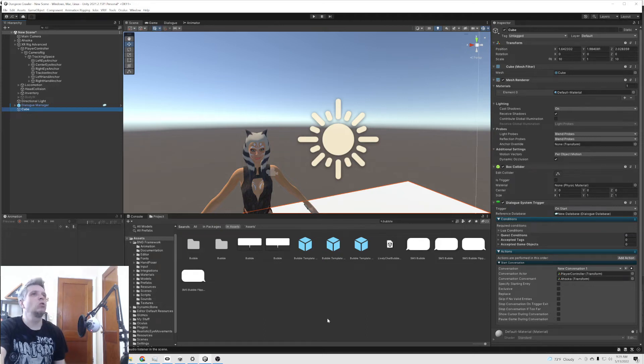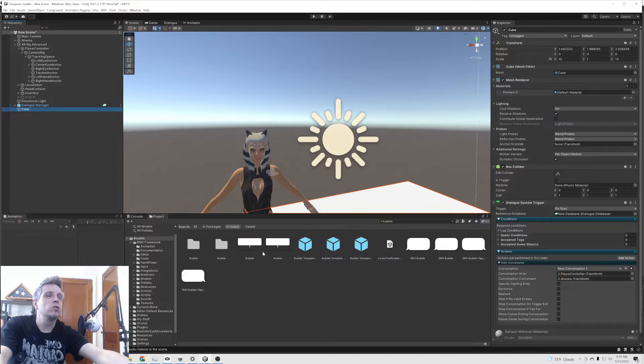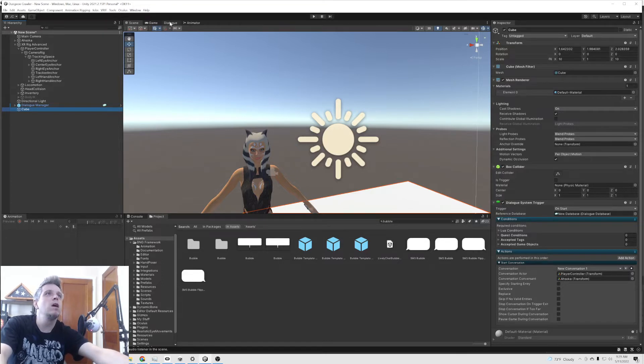Alright everybody, today we're just going to add a text bubble for Pixel Crush's dialogue system above an NPC's head.